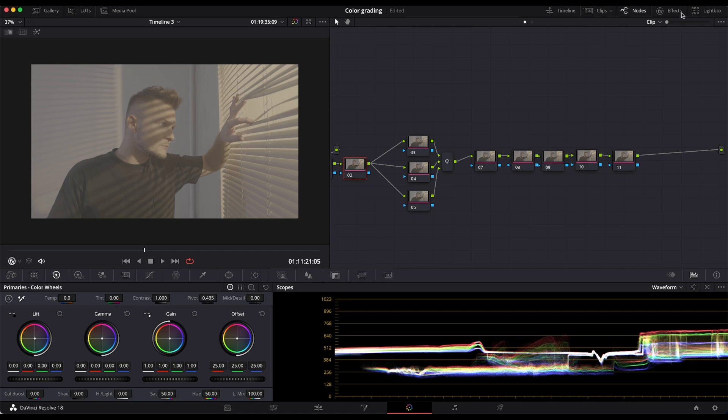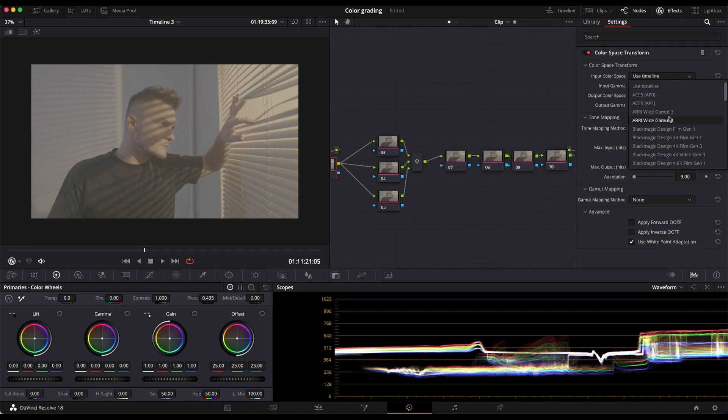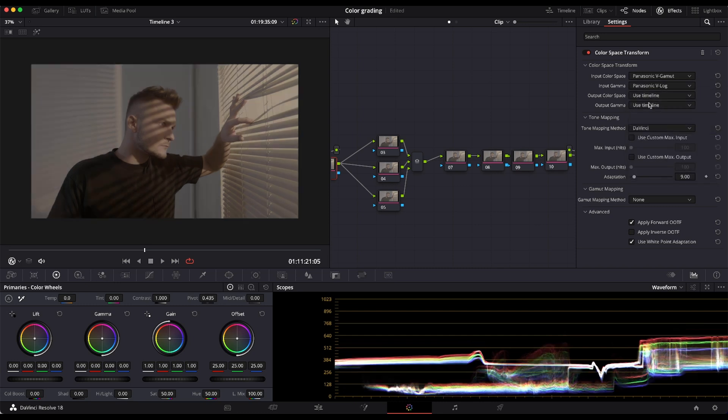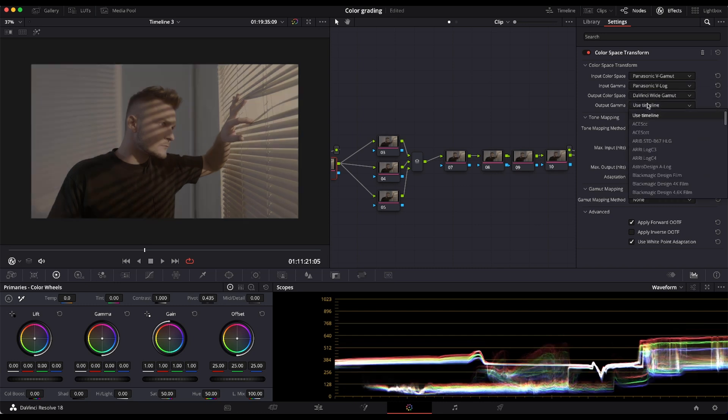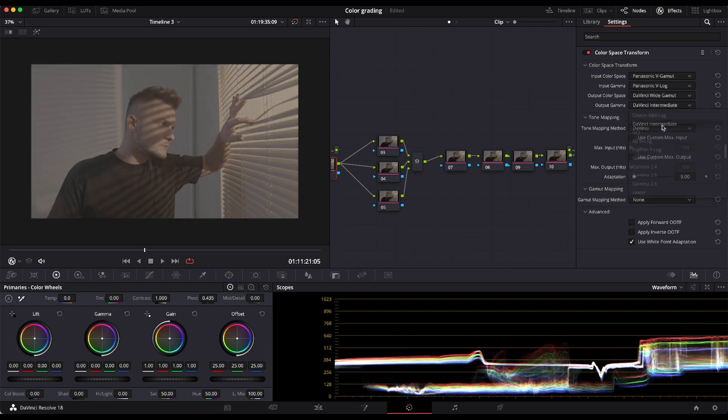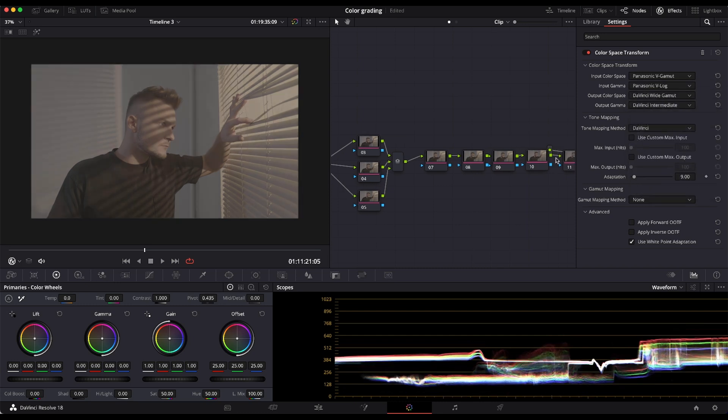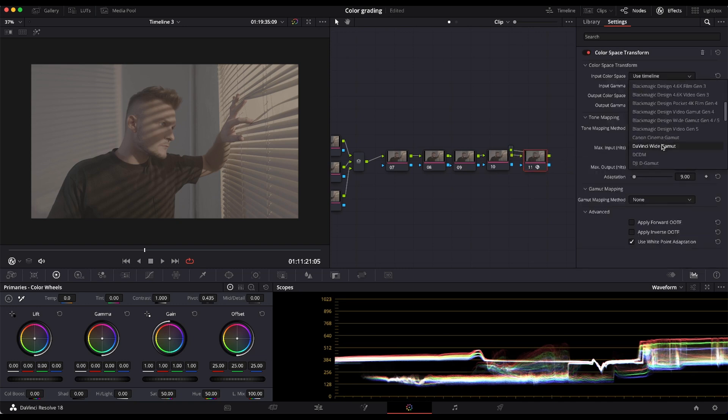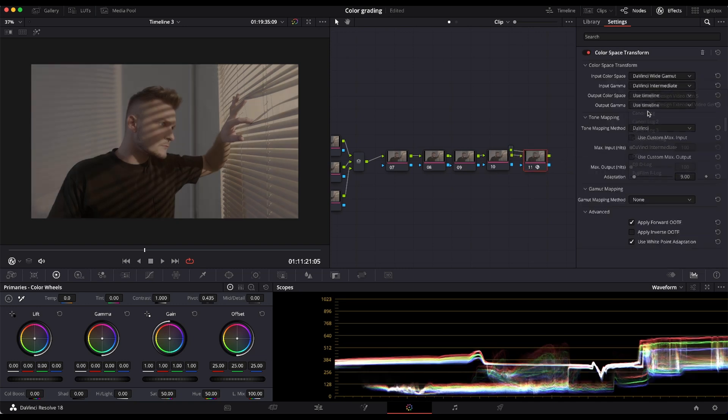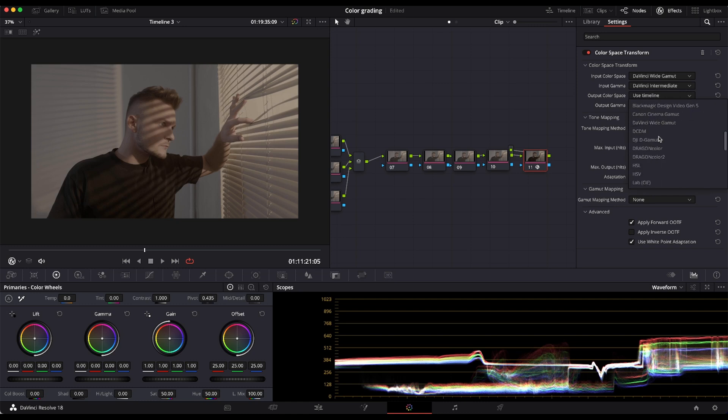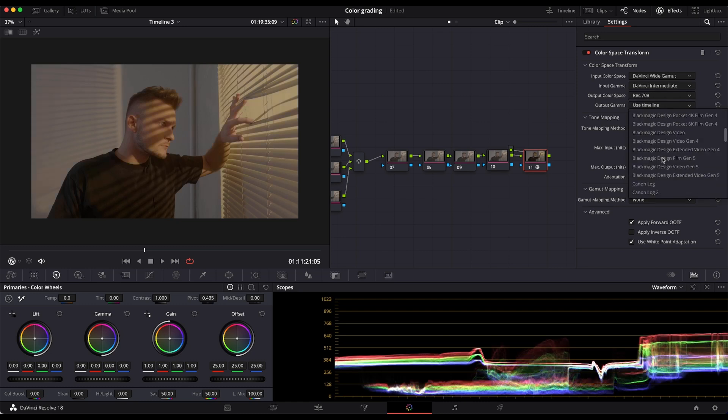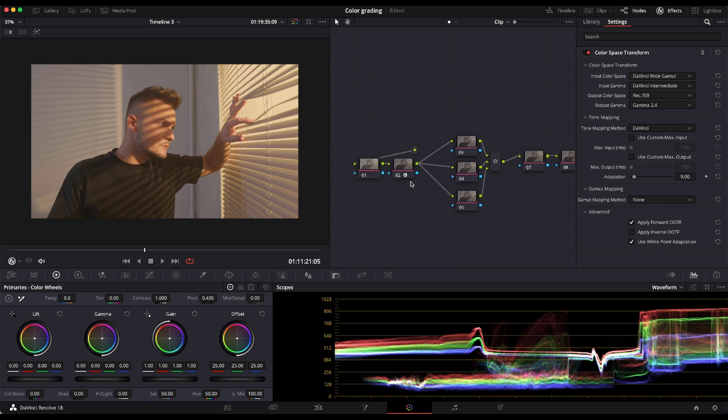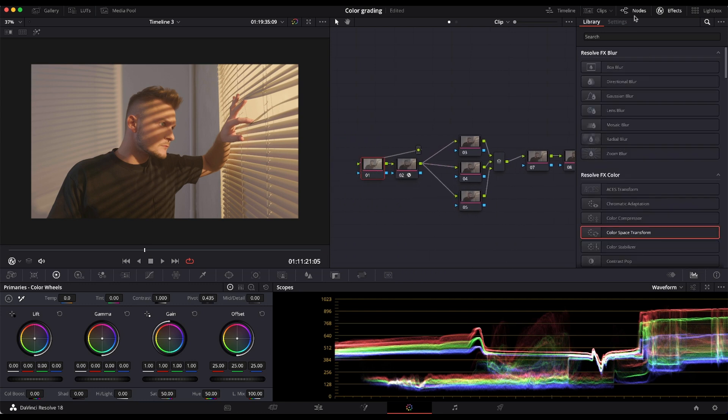Alright, so we are in DaVinci Resolve and we're going to use color space transform. I'm doing the color space transform from Panasonic V-Gamut and V-Log to DaVinci Wide Gamut and DaVinci Intermediate. And then again at the end of the node tree, we're going to select DaVinci Wide Gamut and DaVinci Intermediate and Output space Rec. 709 and Gamma 2.4. And now let's do the grading.